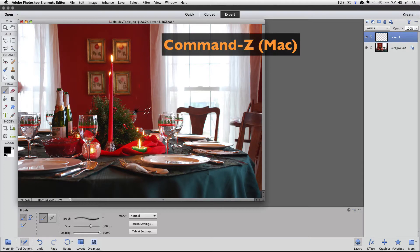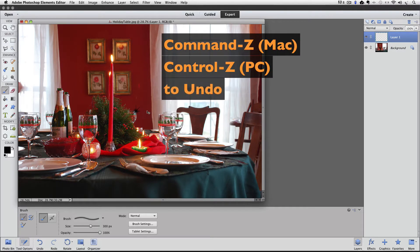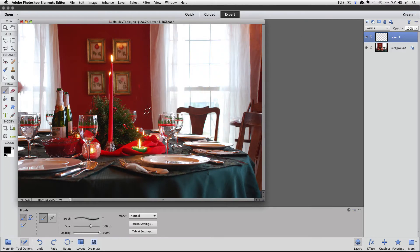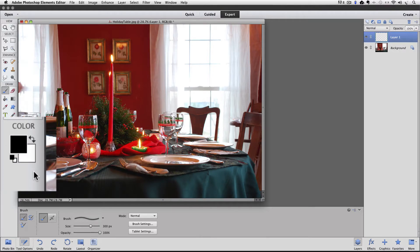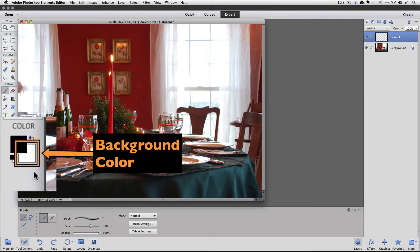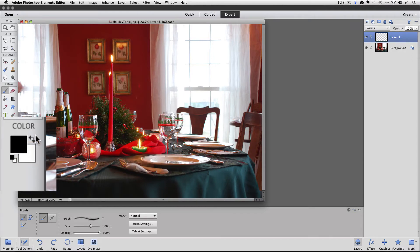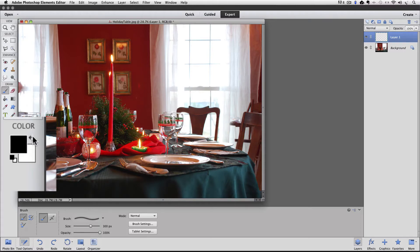I'll press Command Z on a Mac, or Control Z on a PC, to undo my sparkle. The reason it was black is because your brush will use whatever color your foreground color is. The foreground color is represented by the top square of these two overlapping squares at the bottom of the toolbox, and mine is set to black. The bottom square, called the background color, is white. I can switch the colors of the foreground and background by clicking on this little curved double-headed arrow right here — each time I click on it, they swap colors.